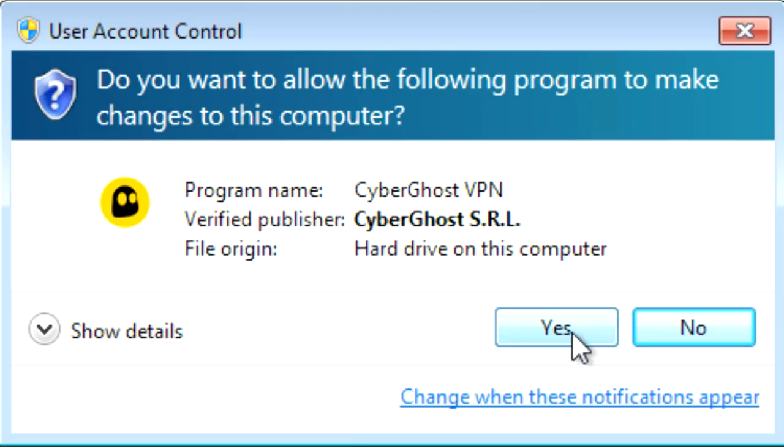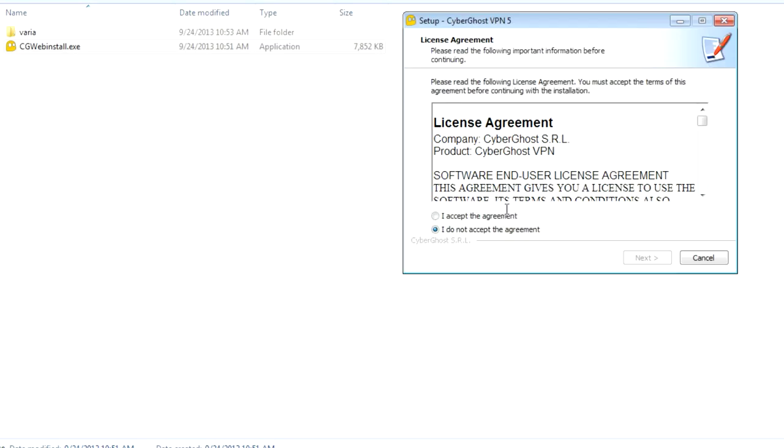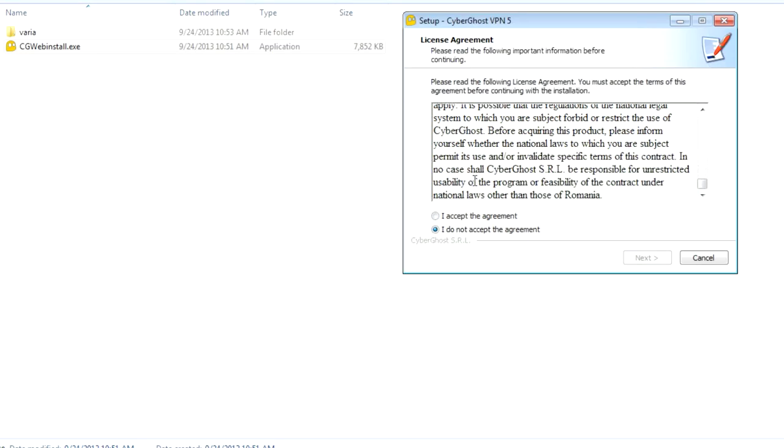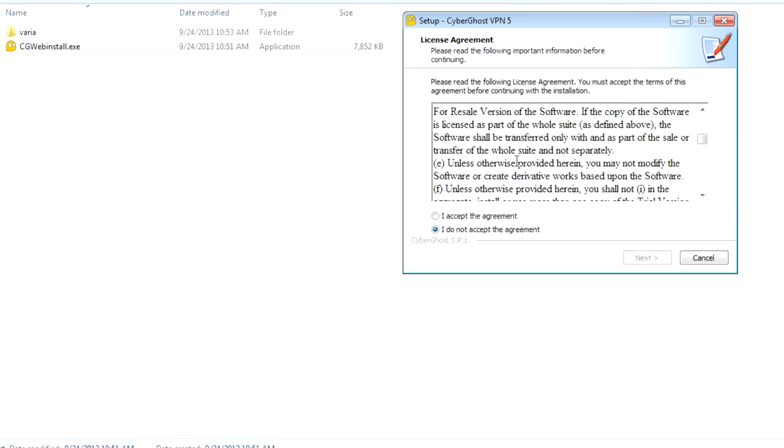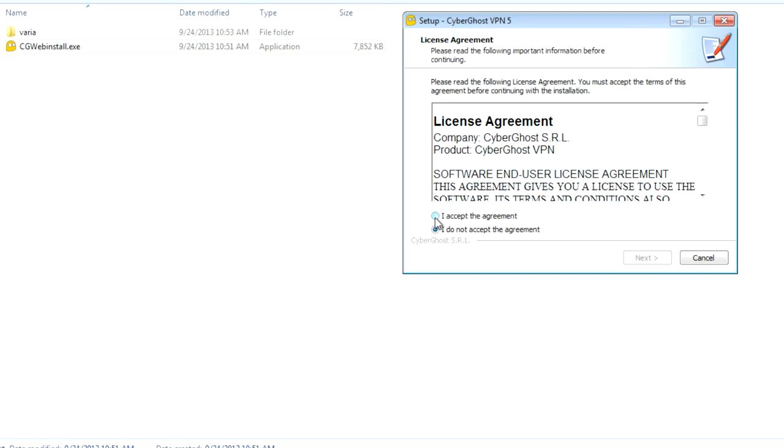Follow the instructions, accept the license agreement, and let the setup wizard do its job.